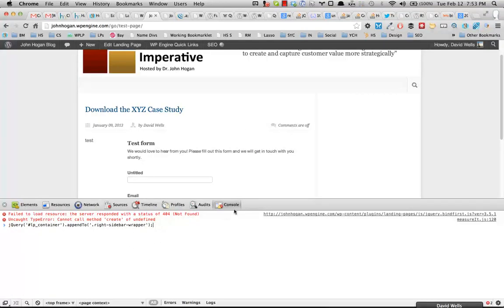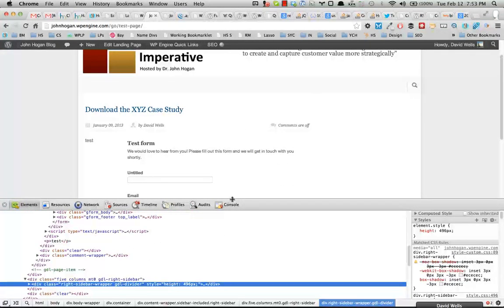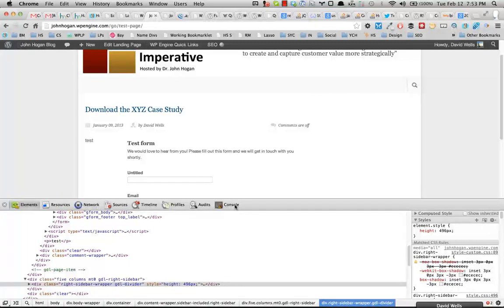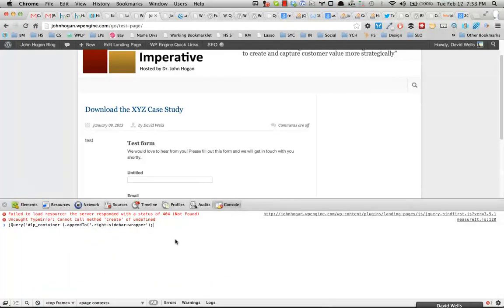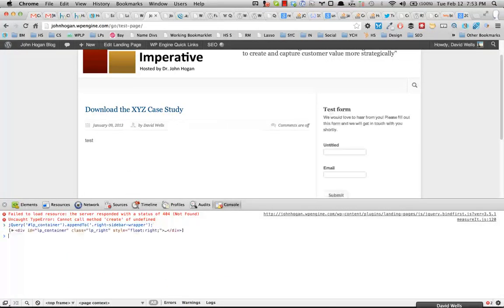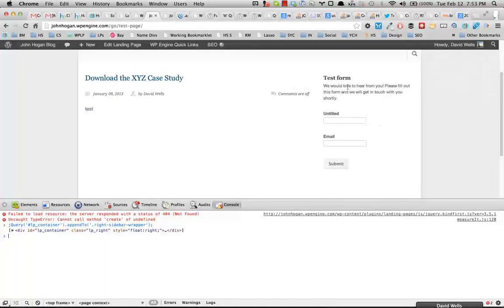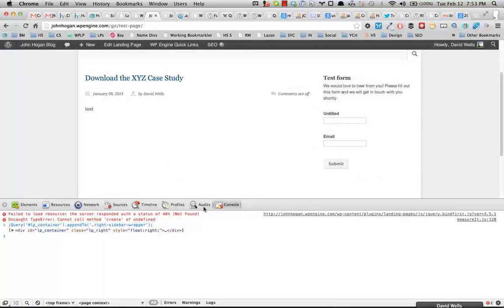So if I go ahead and hit enter here, and this is using the console in the Chrome developer tools, very useful indeed, just to show you guys this preview. So if I go ahead and click enter, you can see that the form is moved over to the sidebar where it belongs.